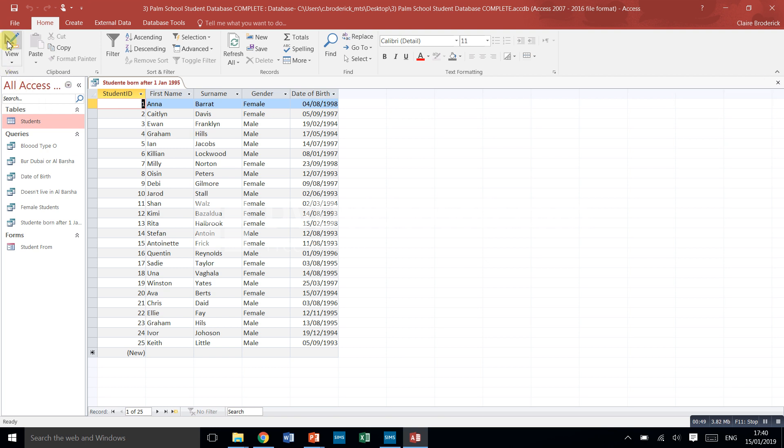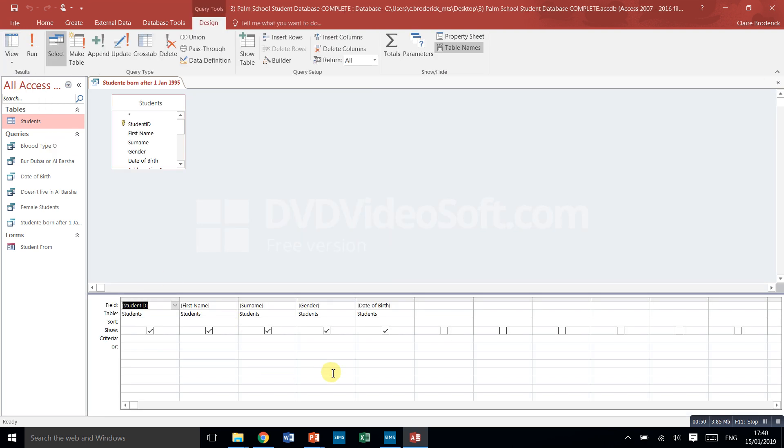So design view, we want people whose date of birth is greater than the first of the first 1995. So greater than the first, the second of the first, the third of the first, etc., and then in 1995, in 1996, in 1997.